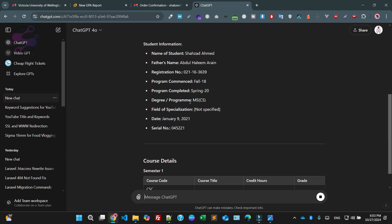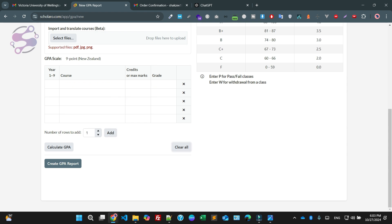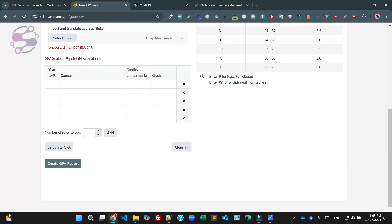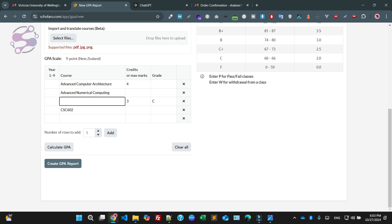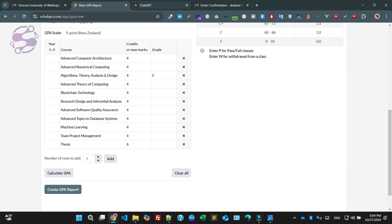Now it is not giving the correct information. I am going to clean this and use this particular course name. Maximum credit hour 4. This is another course — these are 6 courses. This is our 4 credit hour; otherwise I have 4 credit hours for everyone. This is the maximum credit hour and the obtained grade.